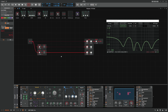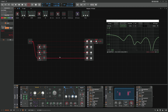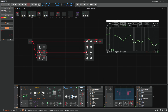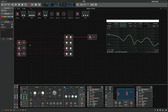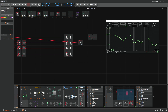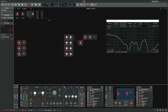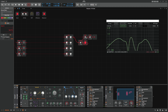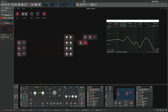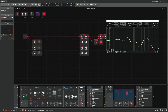This becomes more and more interesting because you can use many different allpass modules in different configurations — invert this, use 2P or 3P here, add another allpass at the end, blend together, maybe invert another one — and you get interesting filter shapes that you can move across the frequency spectrum.